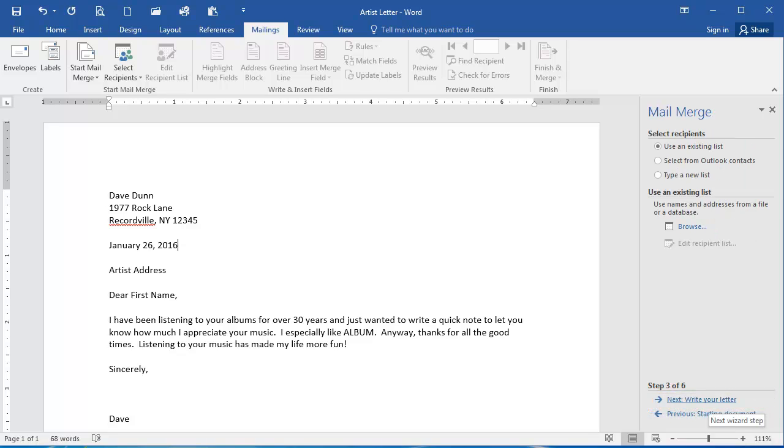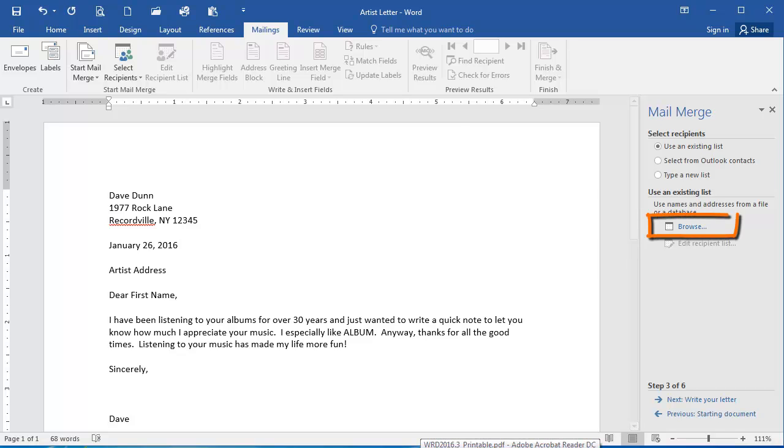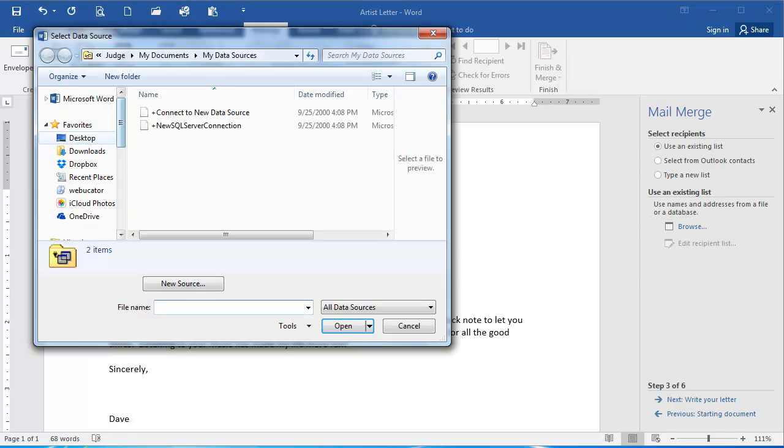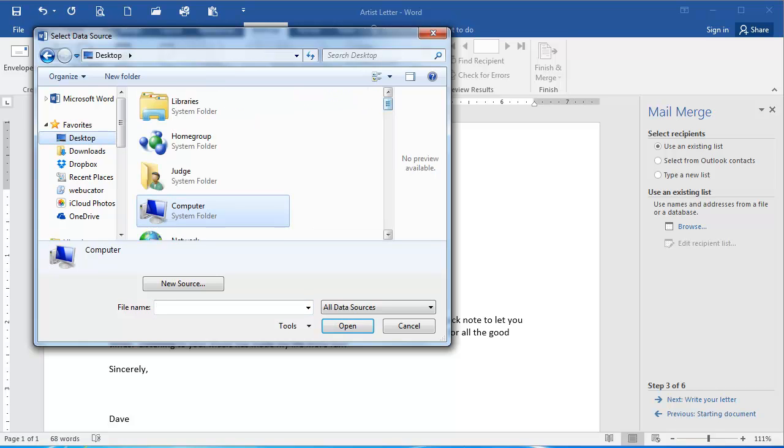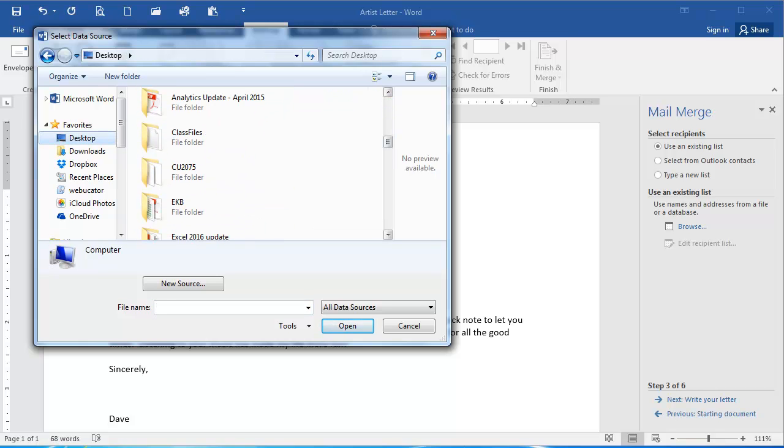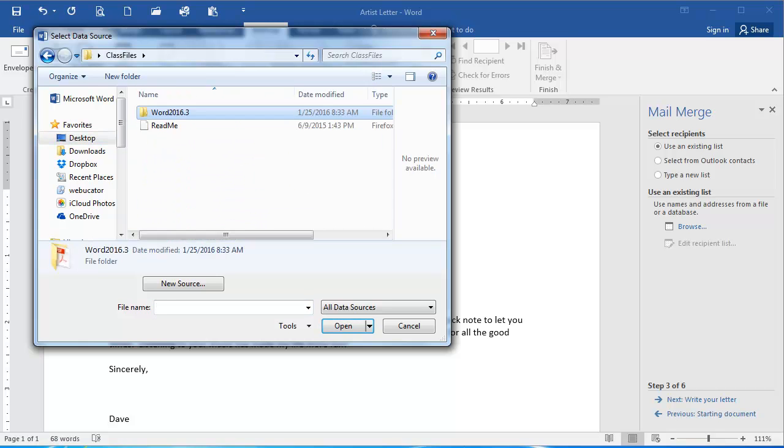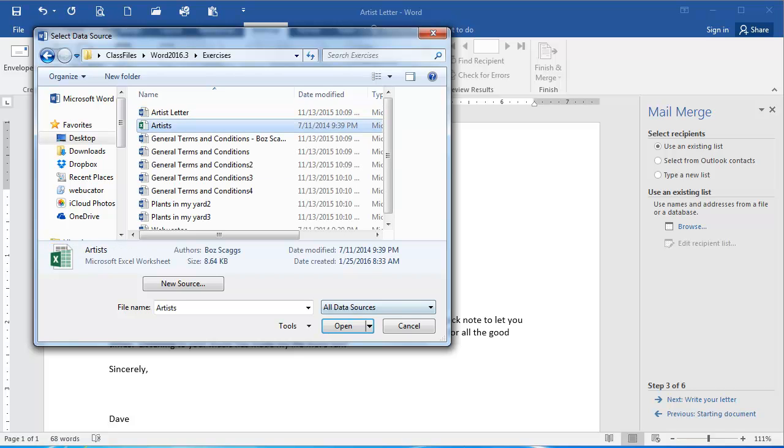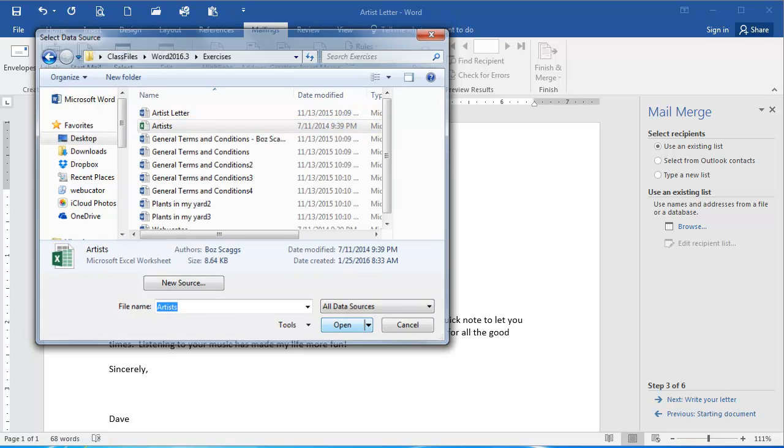I'm going to use an existing list. I have a list in Excel that I'm going to use. I want to browse to my Excel sheet, so I'm going to click the Browse link. And from the Select Data Source dialog box, I'm going to navigate to and select in my Exercises folder the Artists Excel sheet and click Open.